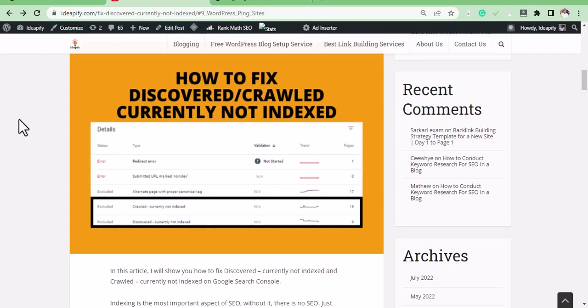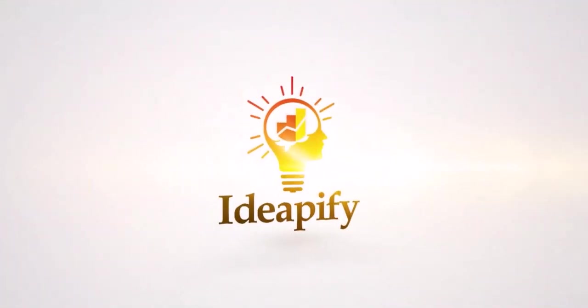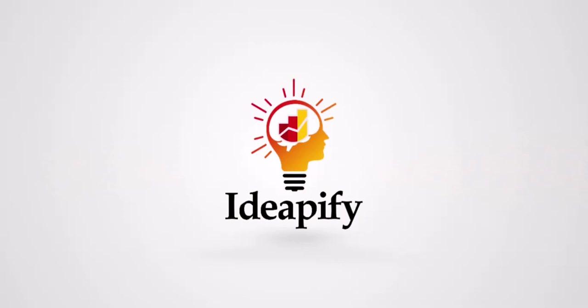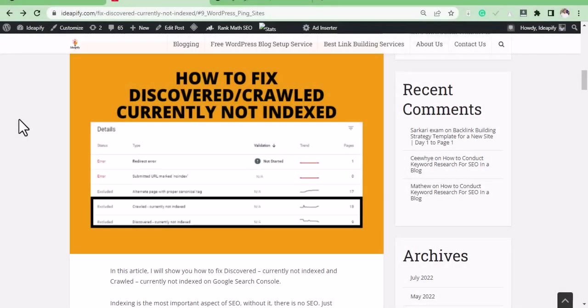Welcome to this video on how to quickly get your blog post or website indexed on Google. Indexing is one of the most important aspects of SEO. Without it, your blog post or website cannot rank or get traffic from Google.